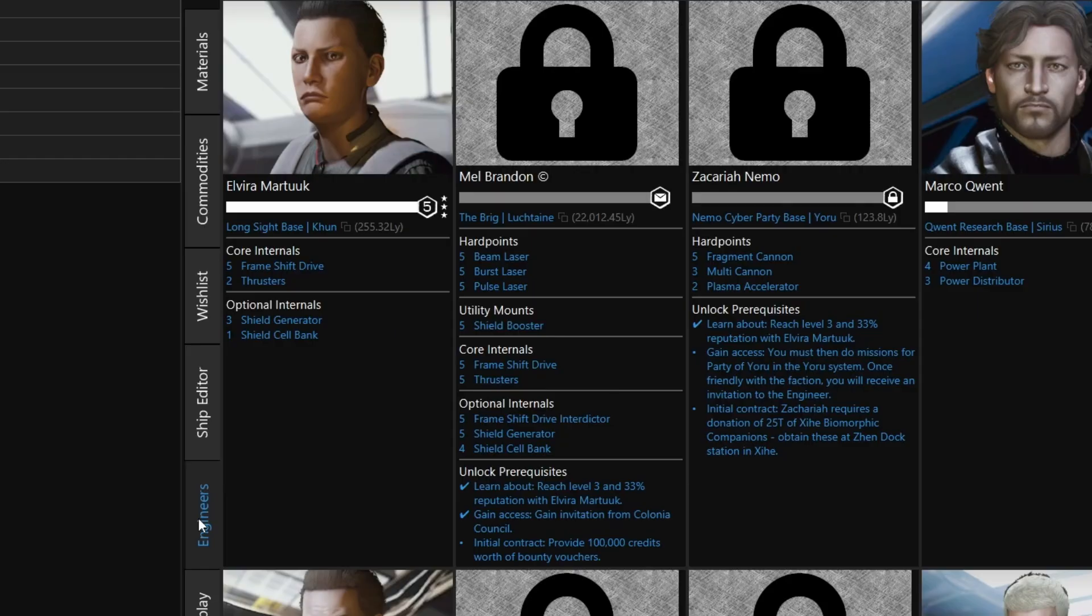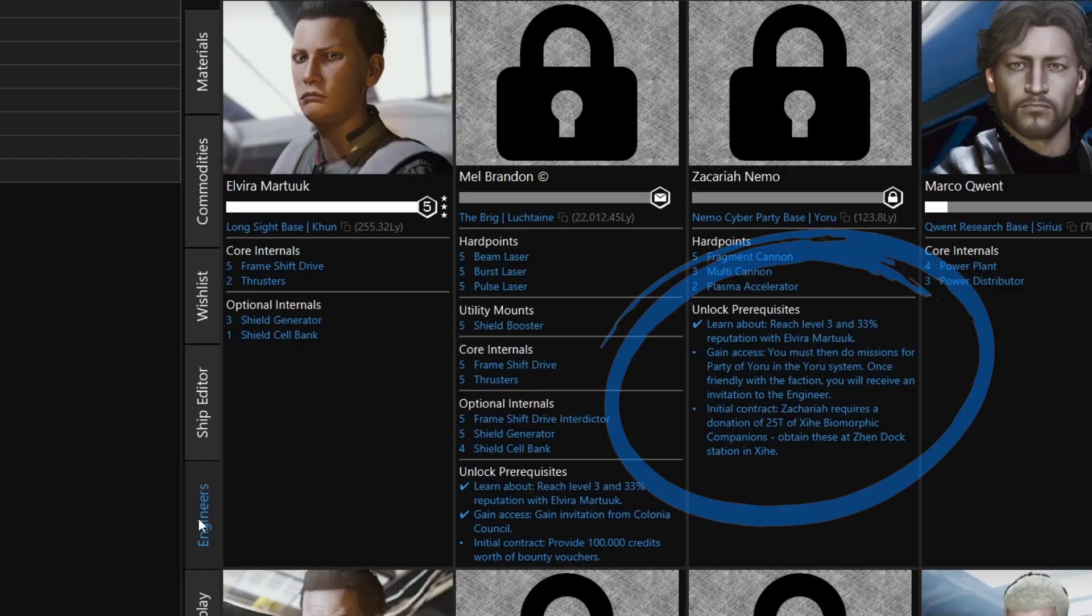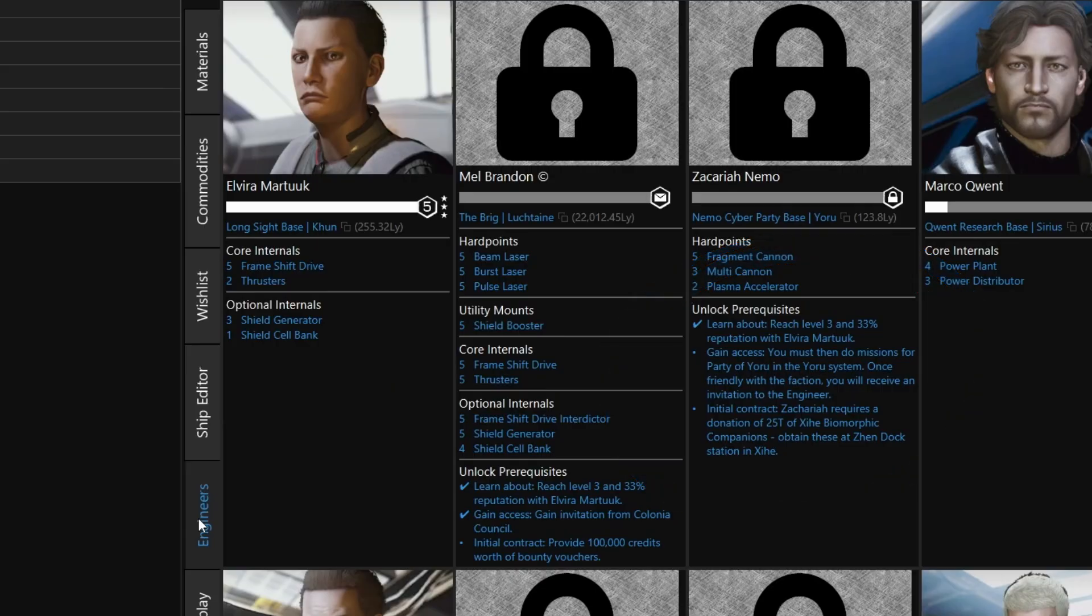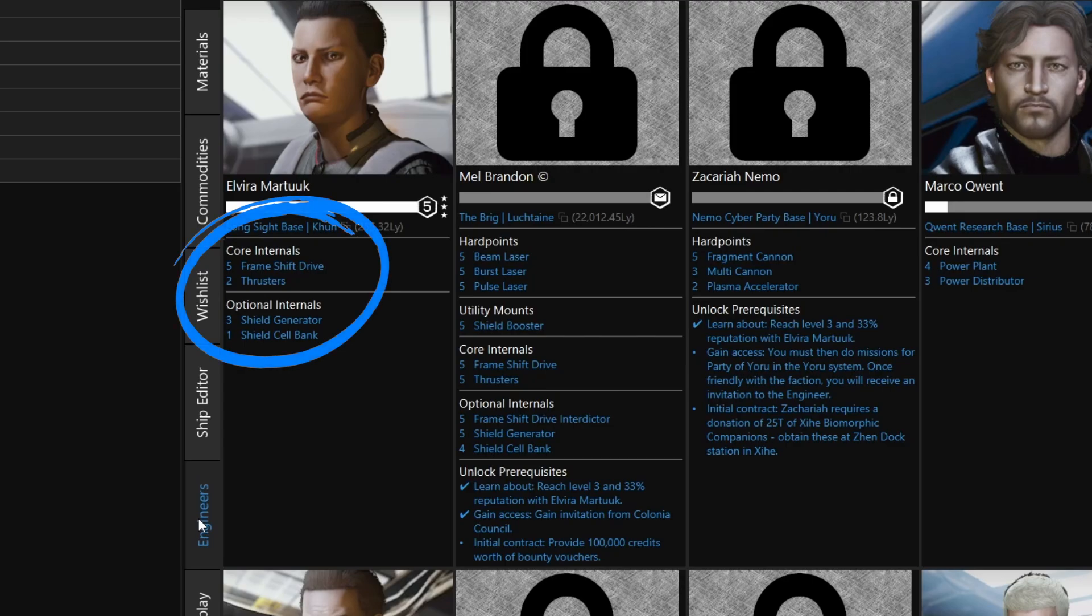On the other hand, let's take a look at Zachariah Nemo. Just like Mel Brandon, I've learned about him from Elvira, but I don't yet have access to his shop. Also listed for each engineer is where they're located, and how far away from your current location they are. And perhaps more importantly, what upgrades they can provide.